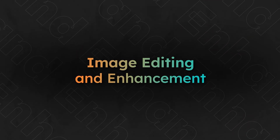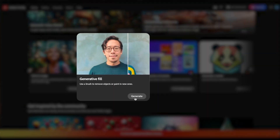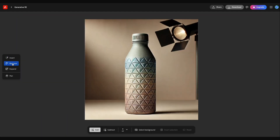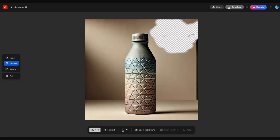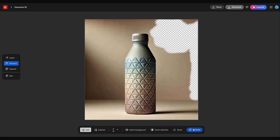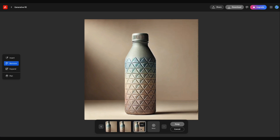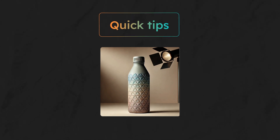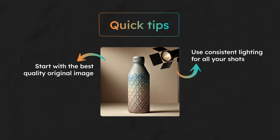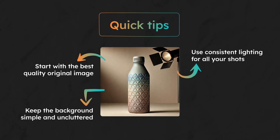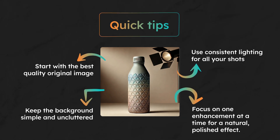But sometimes you don't need to generate images from scratch — you just need to make your existing photos better. I'll show you a simple technique to remove objects and enhance your existing image. We'll use Adobe Firefly for this exercise, which is an excellent free tool for elevating your images with powerful AI-powered enhancements. Once you have signed into your account, scroll down to find Generative Fill. You can then upload your image and select the area you'd like to edit, whether it's to remove an object or adjust the background. Here's how to clean this image by removing the lighting fixture next to it. In less than a minute, you can enhance your image without any technical editing skills. Quick tips for better results: start with a best-quality original image, use consistent lighting for all your shots, keep the background simple and uncluttered, and focus on one enhancement at a time for a natural, polished effect.